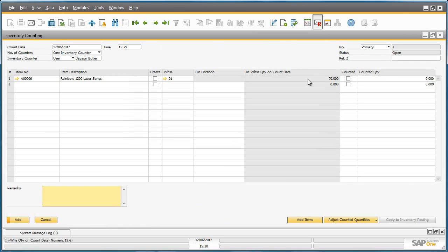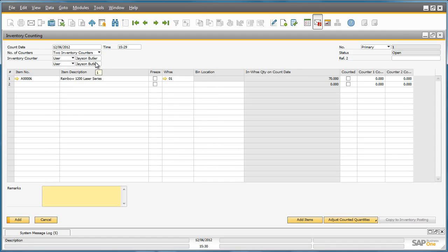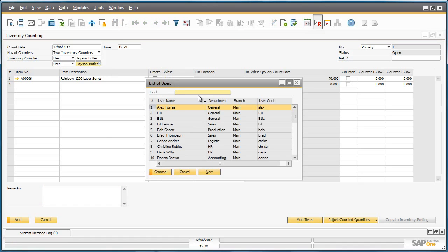We are now in the inventory counting window that contains all of the information for this cycle count of this item. Jason has requested help with the cycle count, so he selects two inventory counters for this stock take. Jason then enters the name of the second inventory counter, who happens to be Fred Buyer.